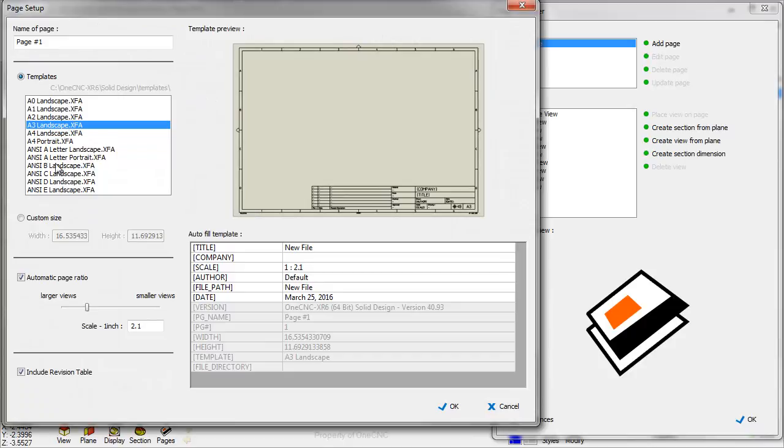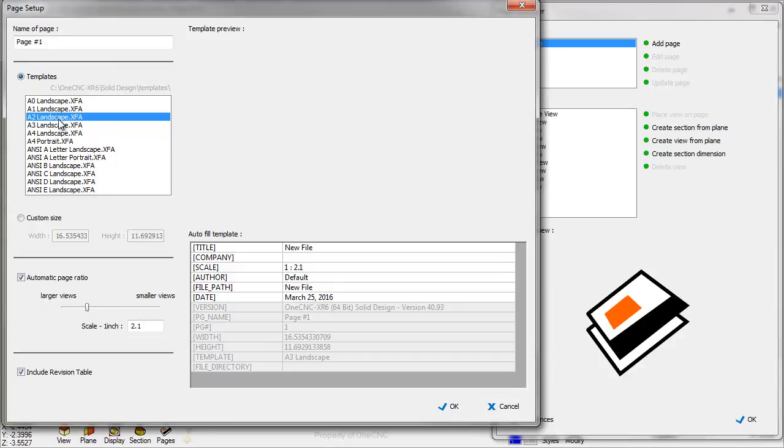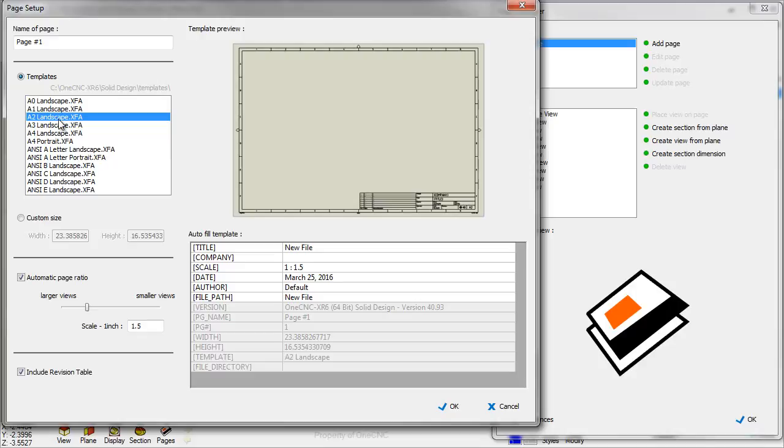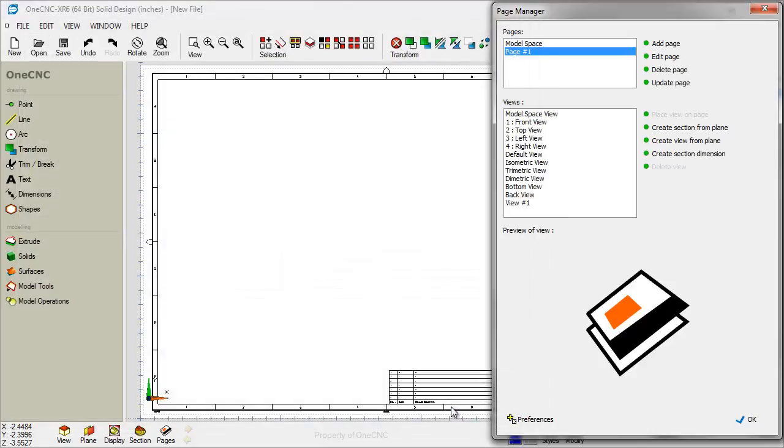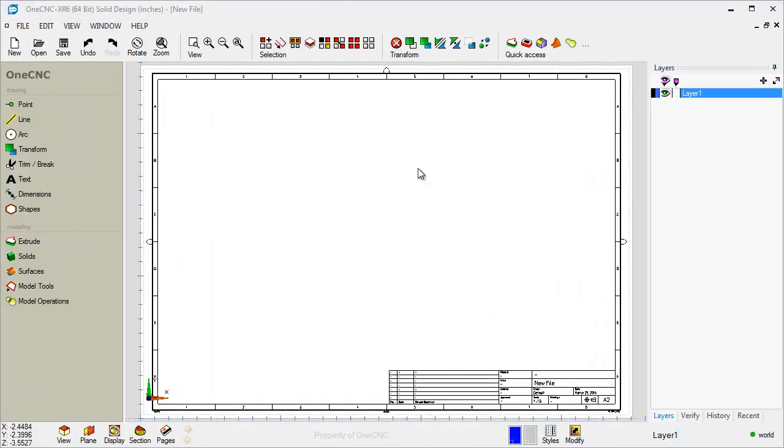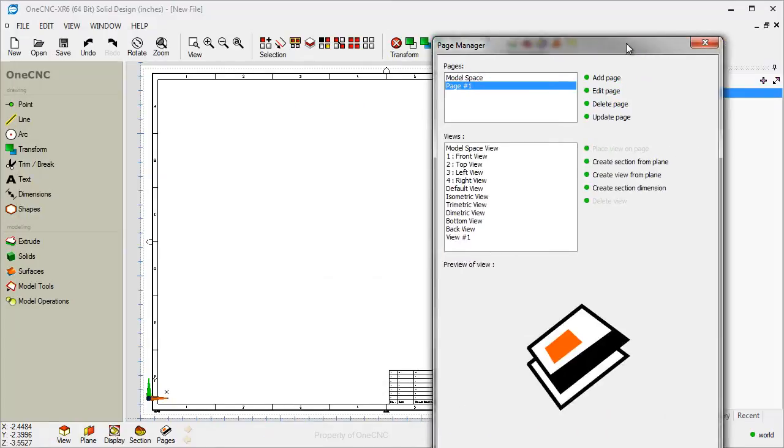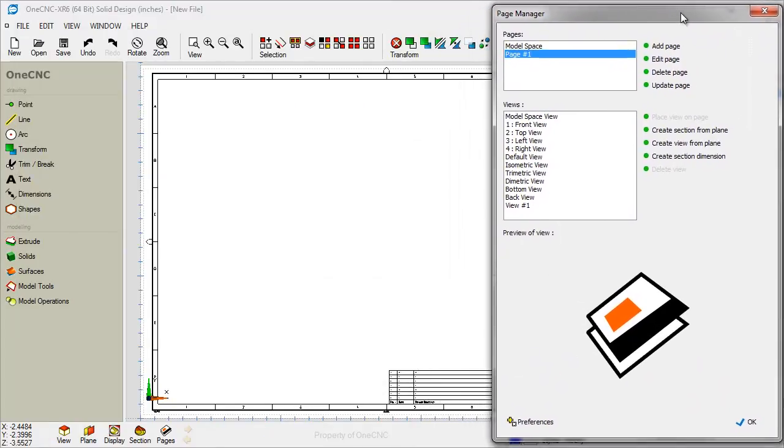Now, you can select from these different templates, or you could make your own template if you'd like. I'm going to use this A2 template right here, and then click OK. I'm going to move this out of the way so you can see what we have here. So there's the template of the print that we're going to be using.